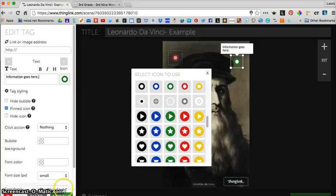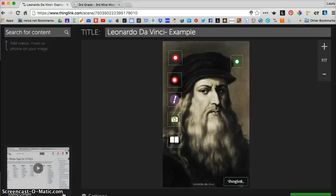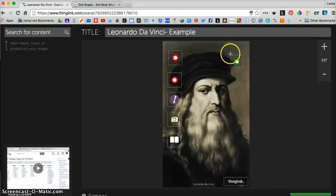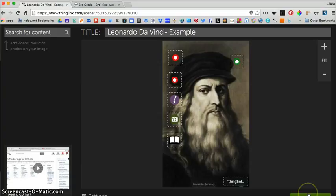When you're finished, click on the save tag button at the bottom. Then to test if your tag works, click on save image again in the lower right-hand corner.